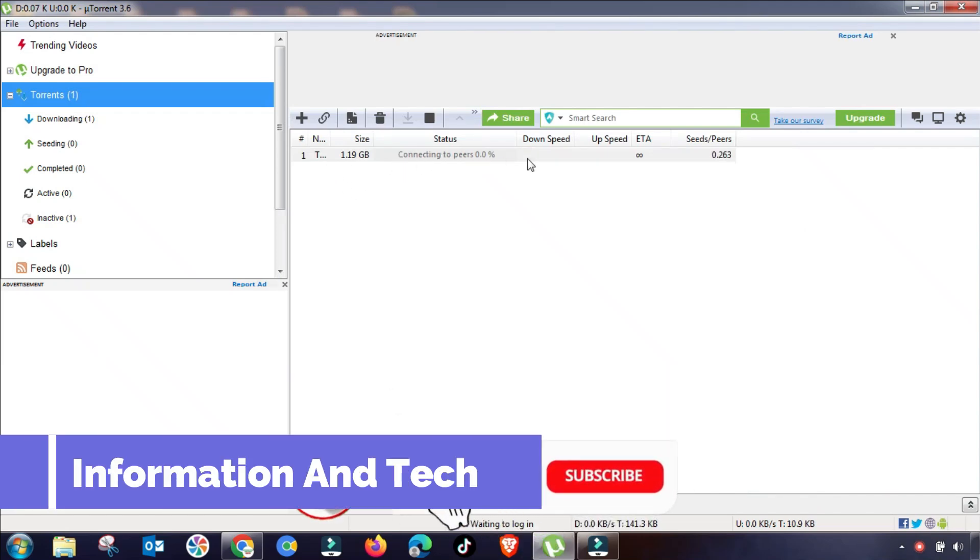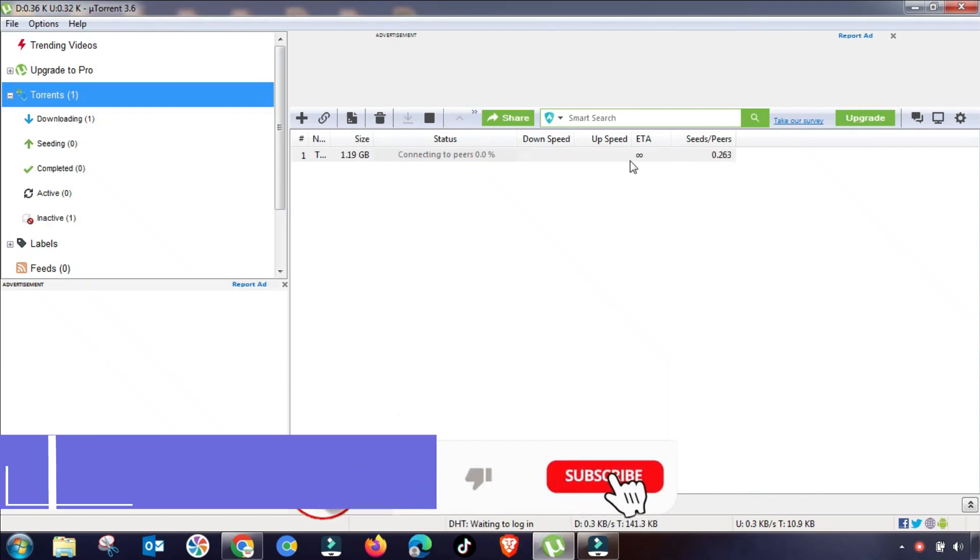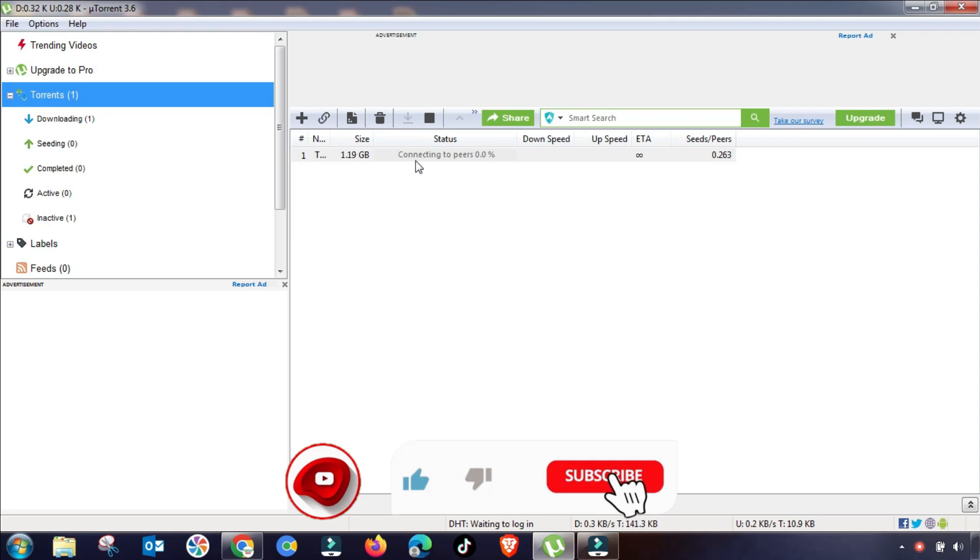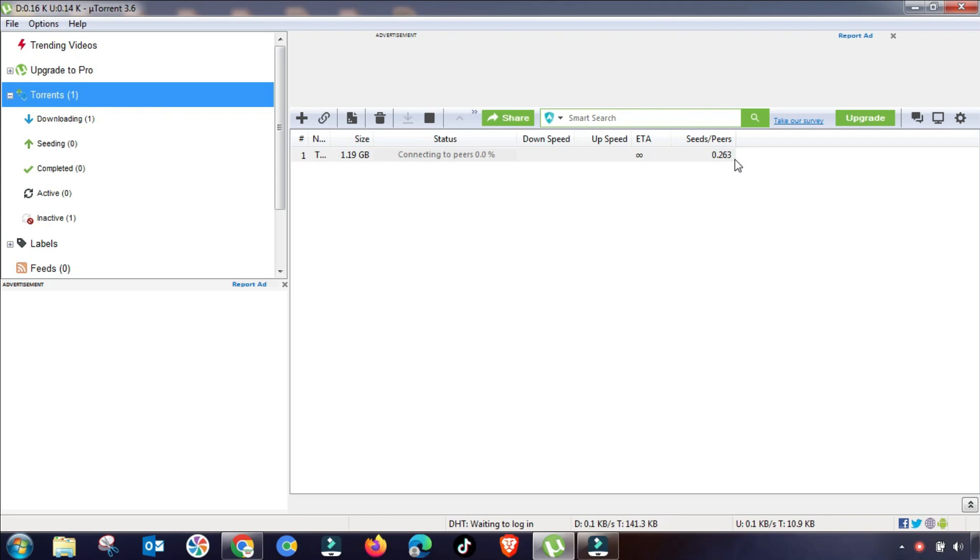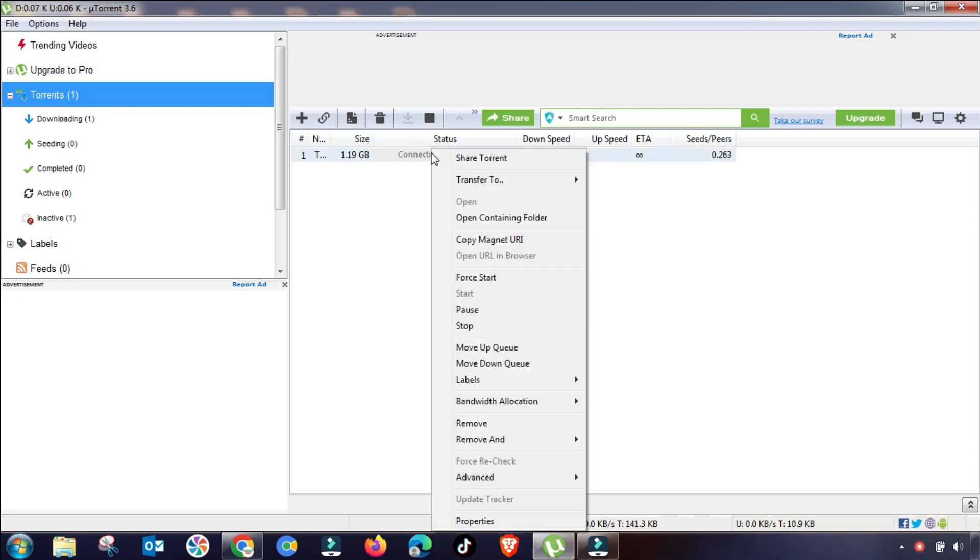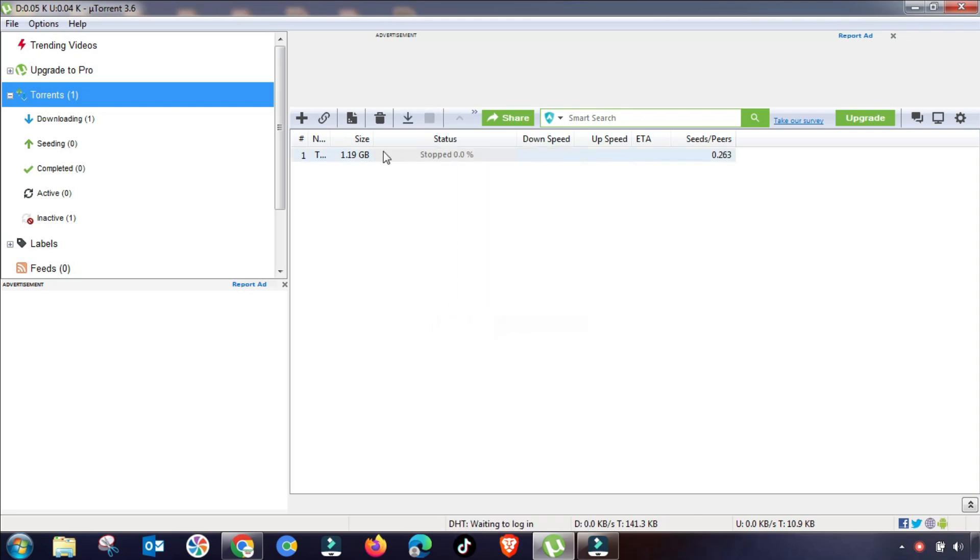Welcome to my channel, Information and Tech. If you are facing any issue in your uTorrent like slow download, connecting to peer, or stuck or stalled issue, then you have to change these settings and hopefully your downloading issue will be fixed.